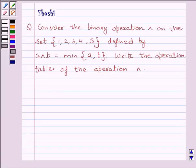Hi and welcome to the session. I am Shashi and I am going to help you to solve the following question.